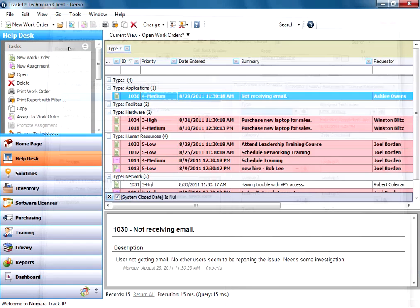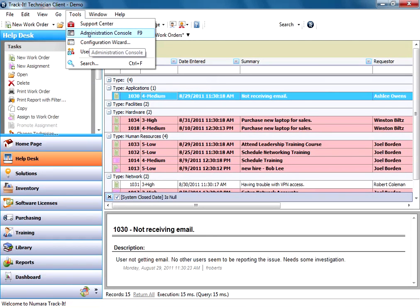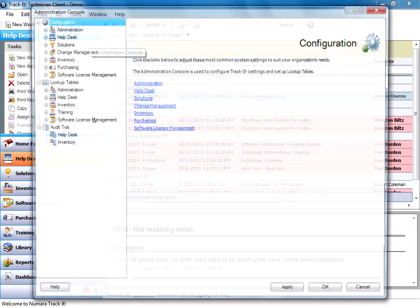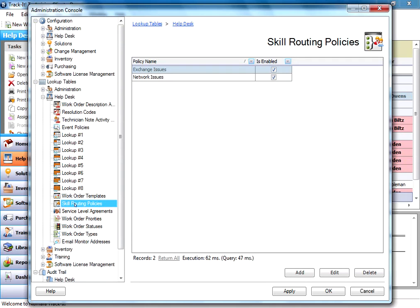So we're going to go and show you how it gets assigned to that person to begin with by going here under tools, administration console. I'm going to expand the help desk node and we're going to go down under skill routing policies. So here I have two different skill routing policies. I have an exchange issues policy and a network issues policy.